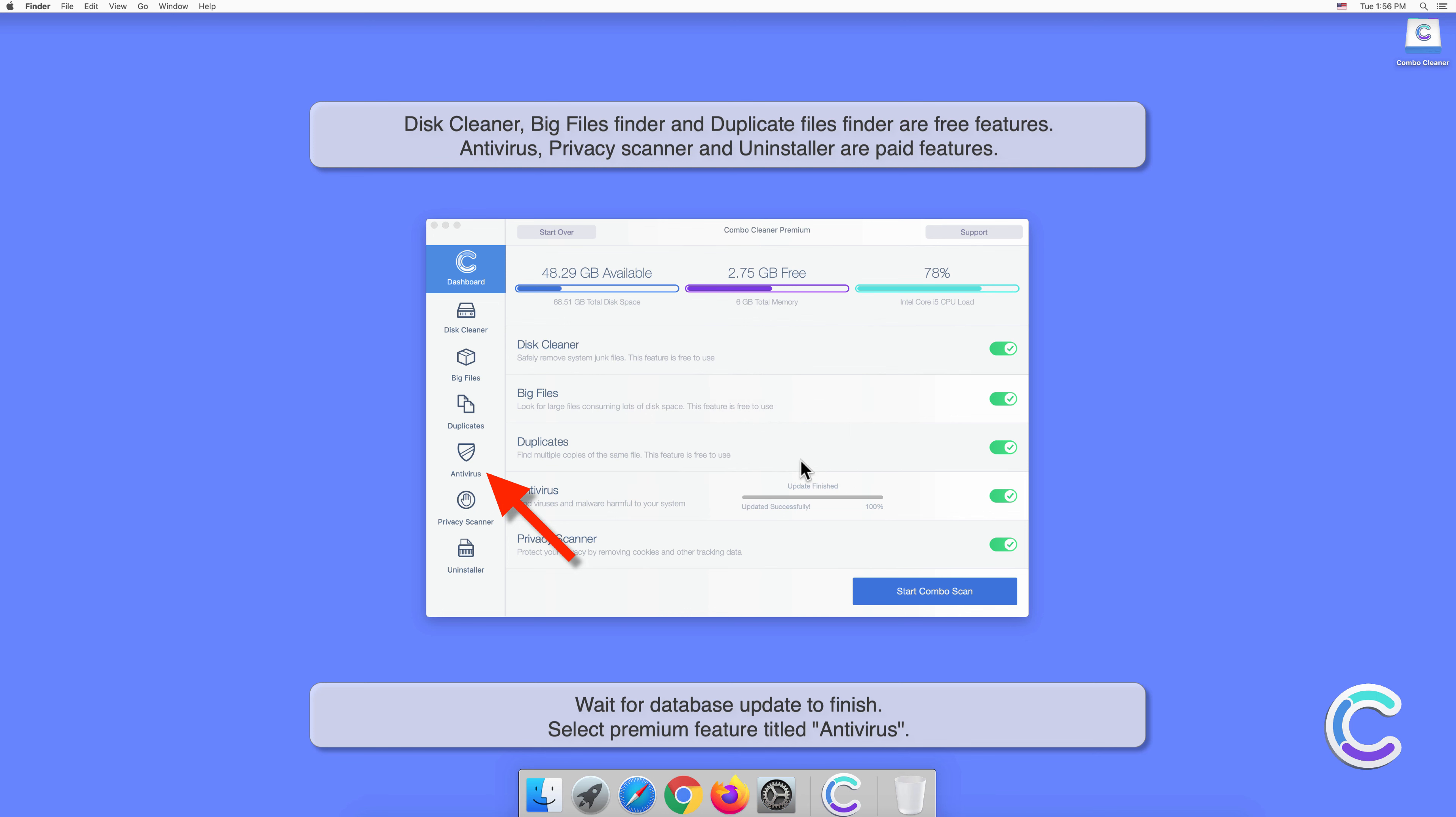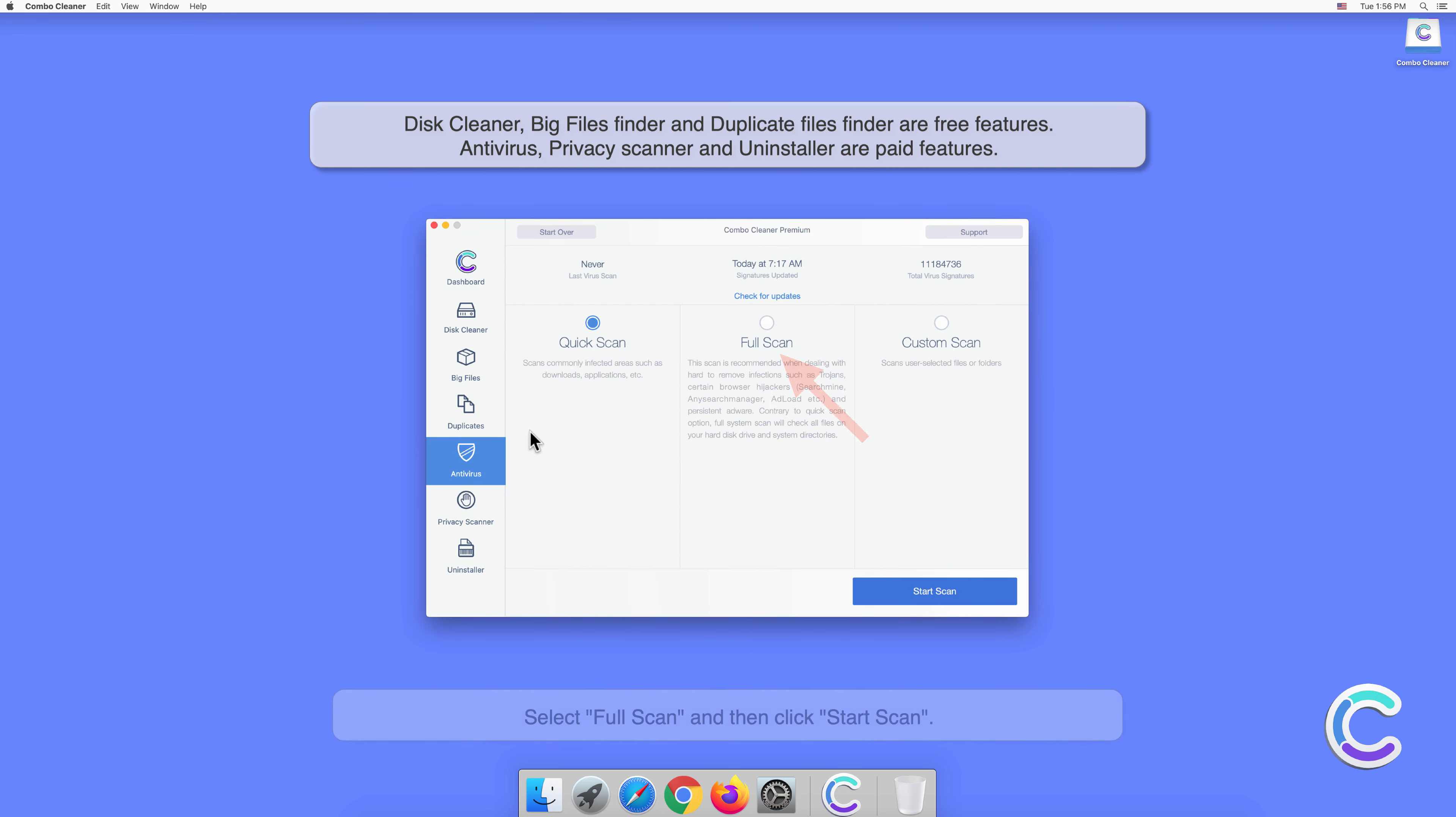Select premium feature titled Antivirus. Select Full Scan and then click Start Scan.